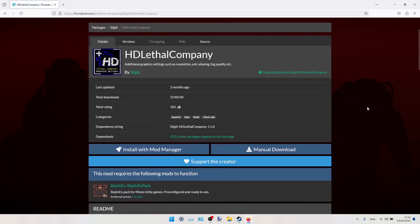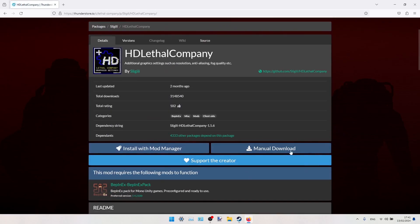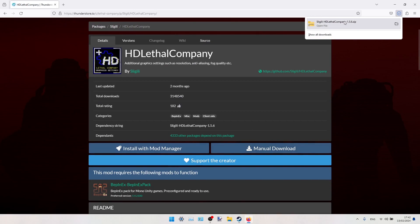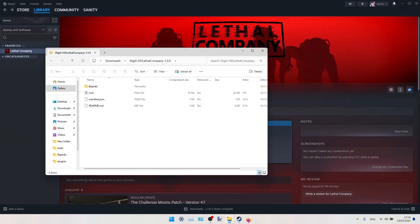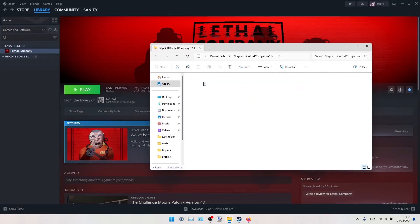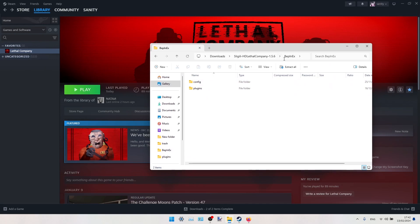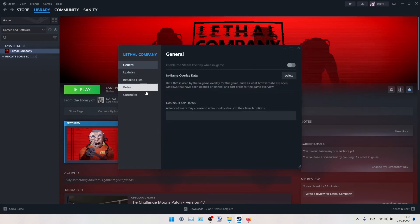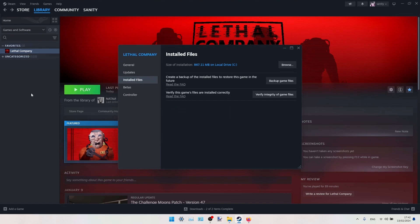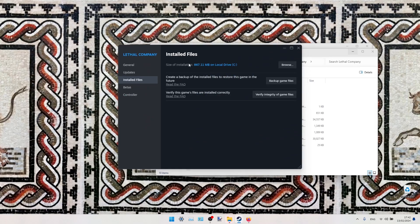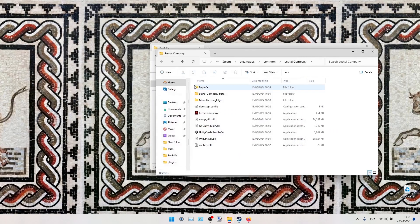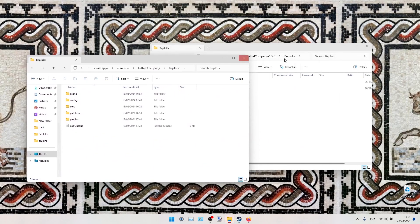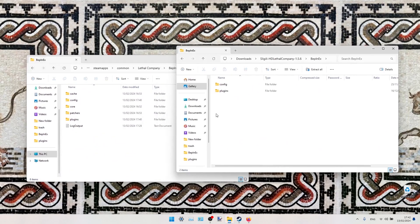Here you should search for HD Lethal Company mod. Here it is. Click on manual download, open the archive, then you should extract the BepInEx folder contents into the game's BepInEx folder. Go to files, install files, browse. Here you have BepInEx, so we put it here.